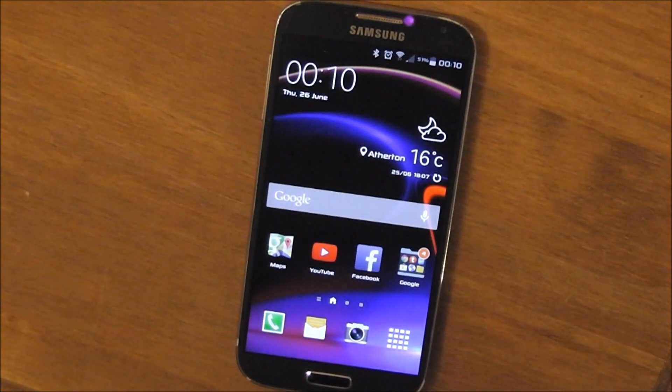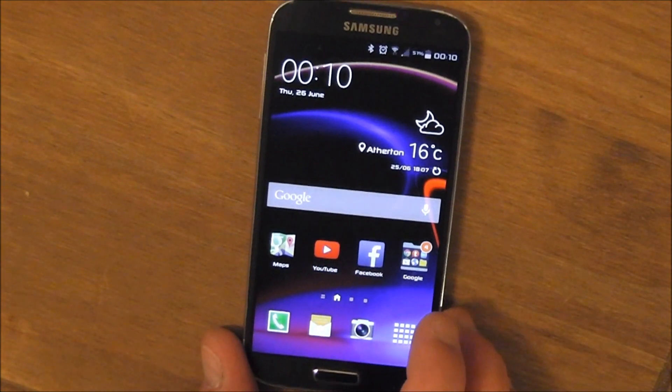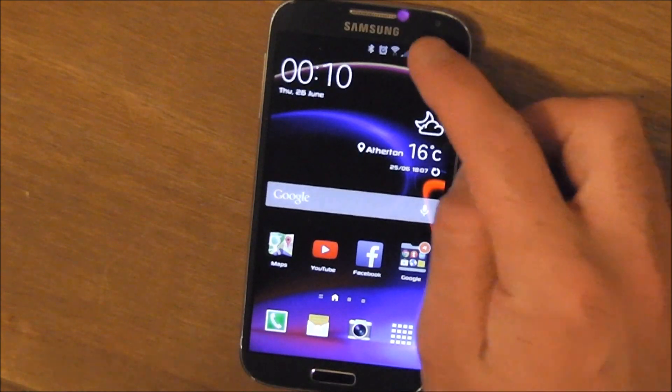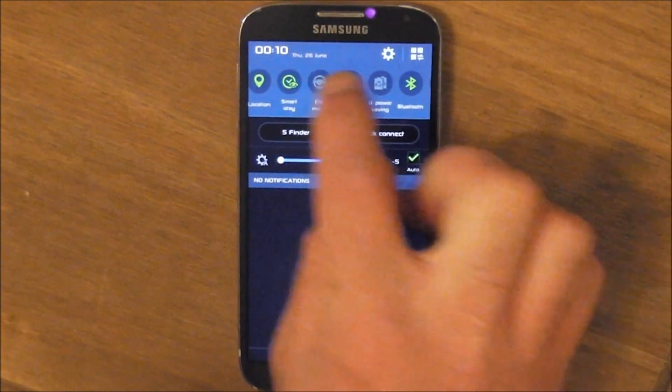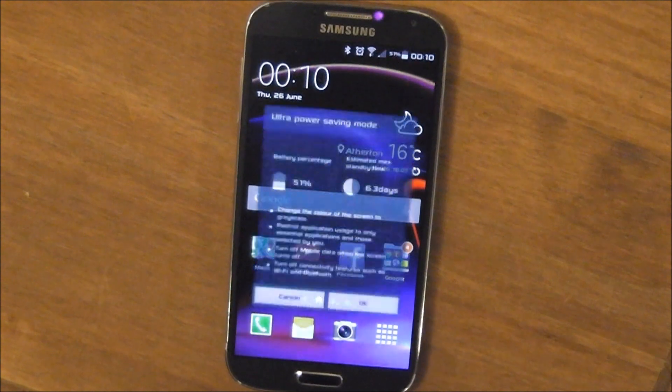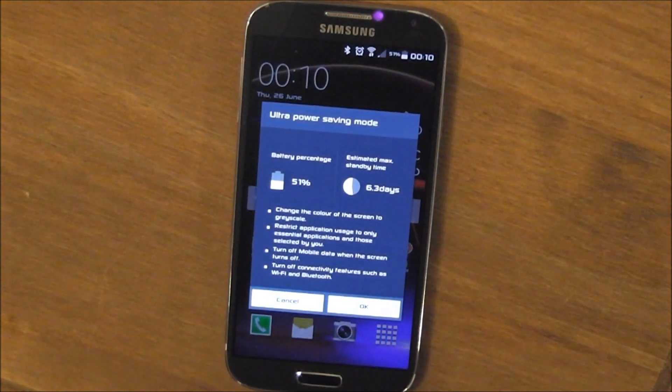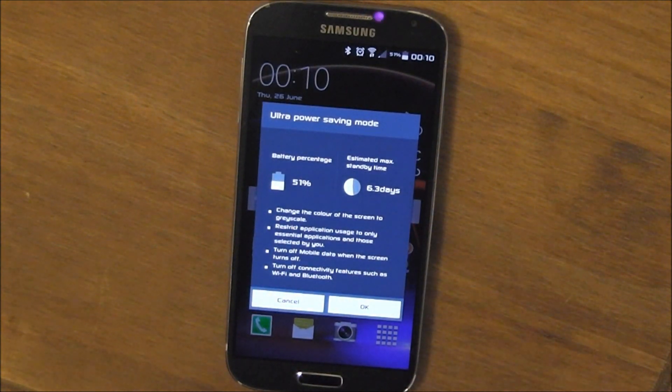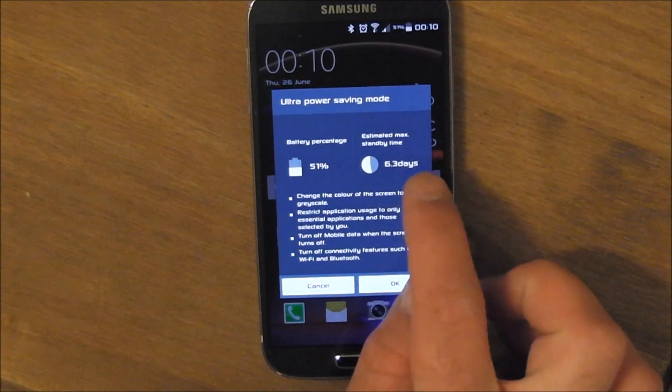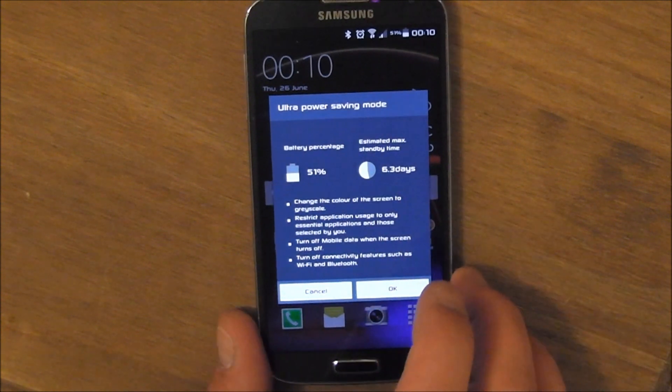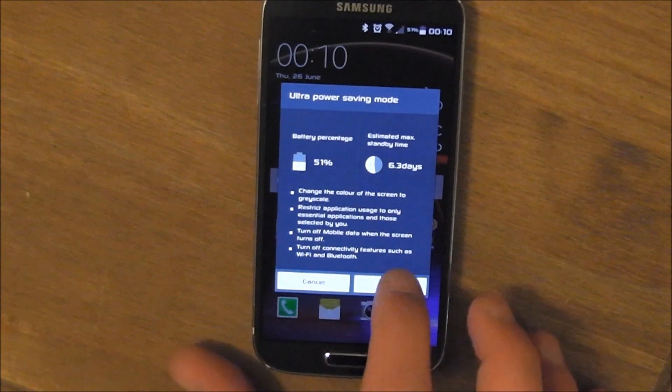Let's have a look at ultra power saving mode now. Ultra power saving mode just gives us that little bit extra. Estimates 6.3 days of static standby life with 51 percent of battery.